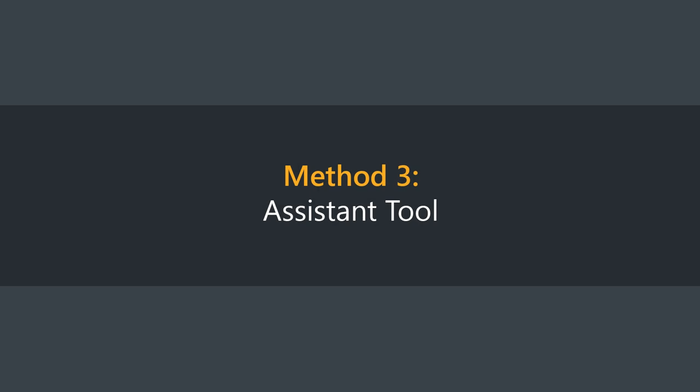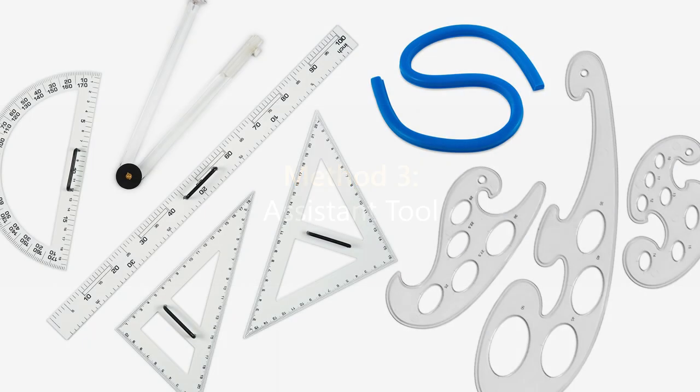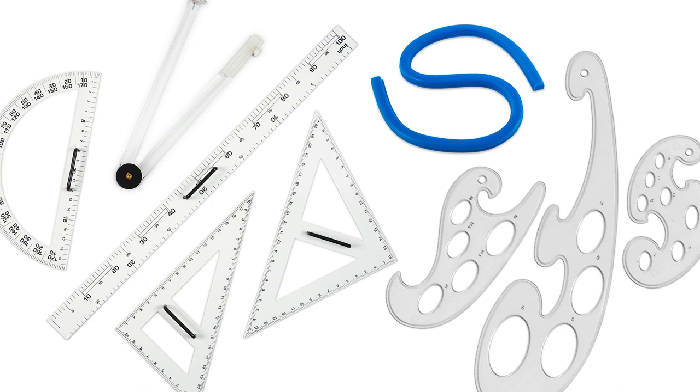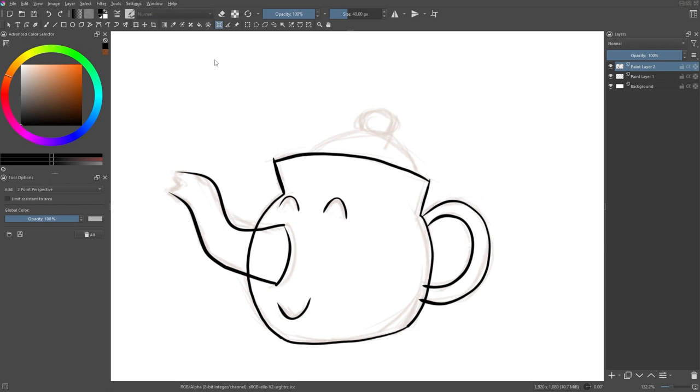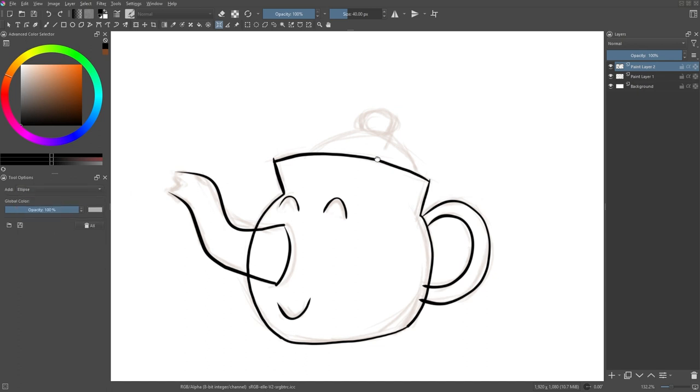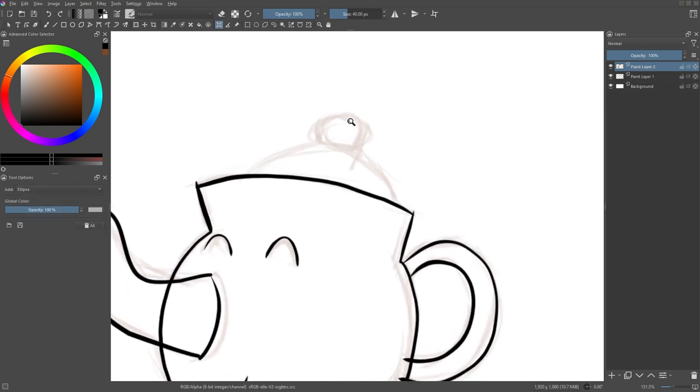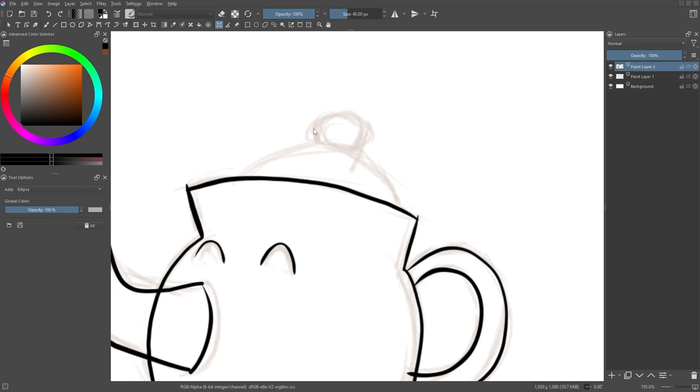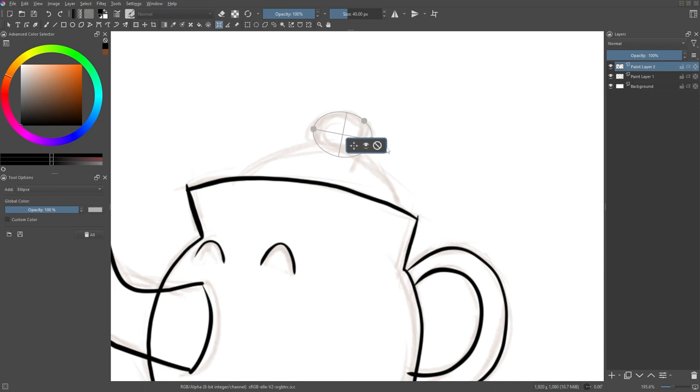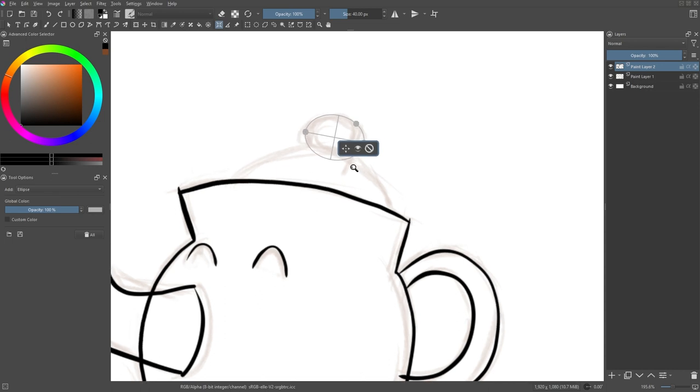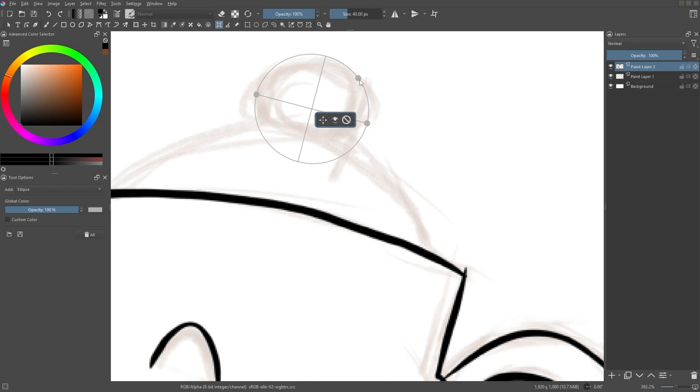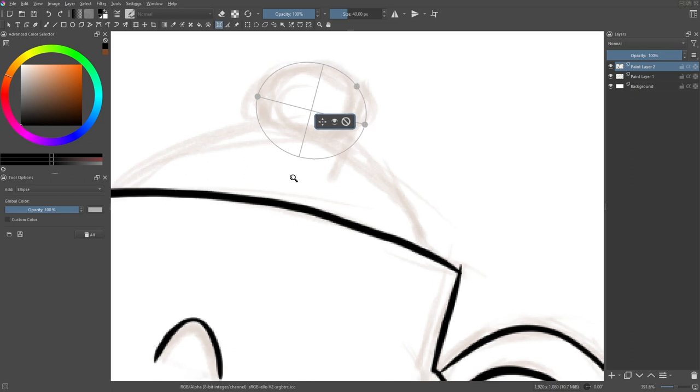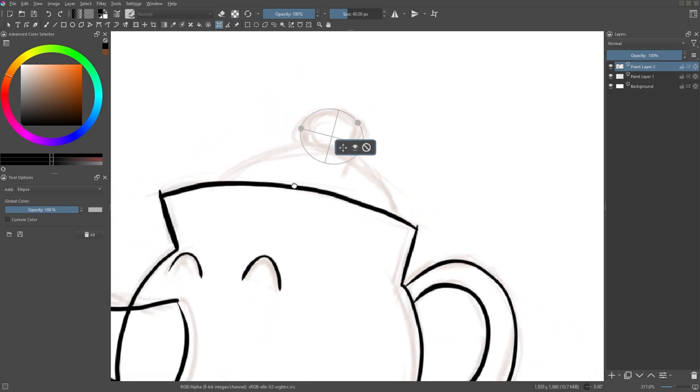The third method is to utilize the assistant tool. In the real world, we usually rely on straight rulers, French curves, compasses, and other similar tools to draw long lines or curves. Well, we can think of the assistant tool in Krita as these drawing tools. There are many types of assistants provided by Krita. Let's try the Ellipse type for now. Click on the canvas at 3 locations to create the Ellipse shape. After you are done, you can still adjust the points. If the point is covered, you can simply zoom in until it is visible.